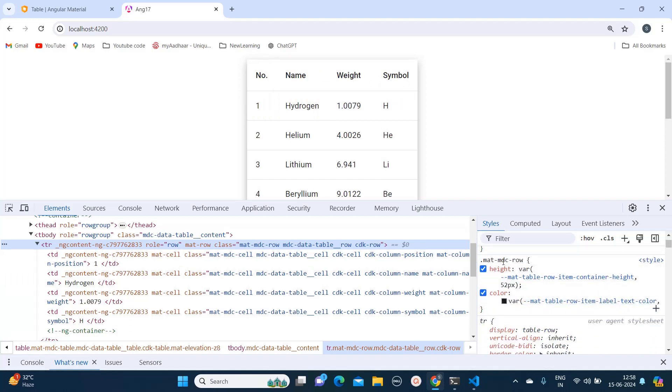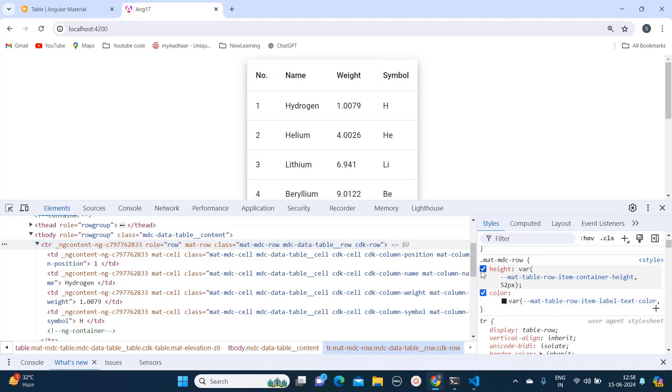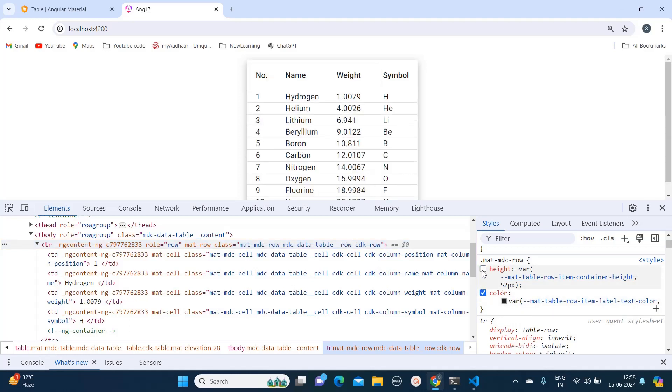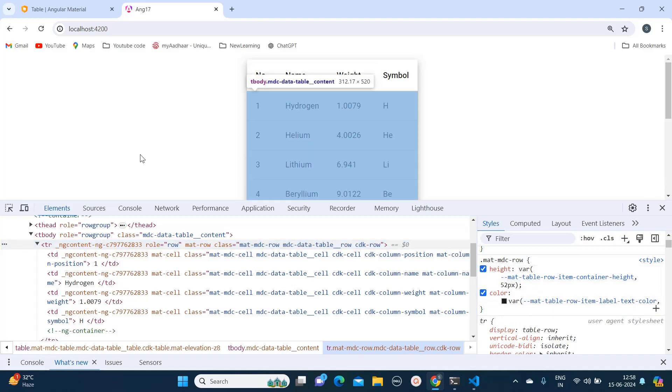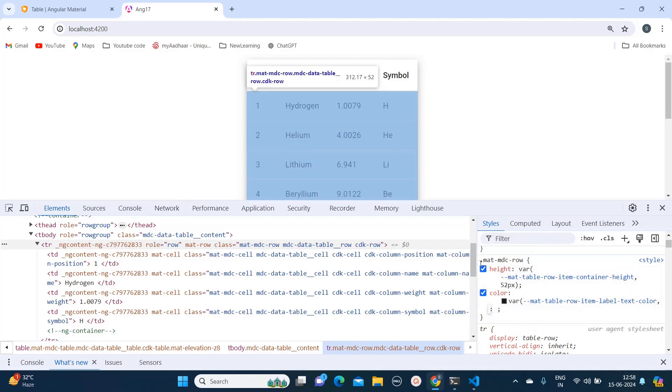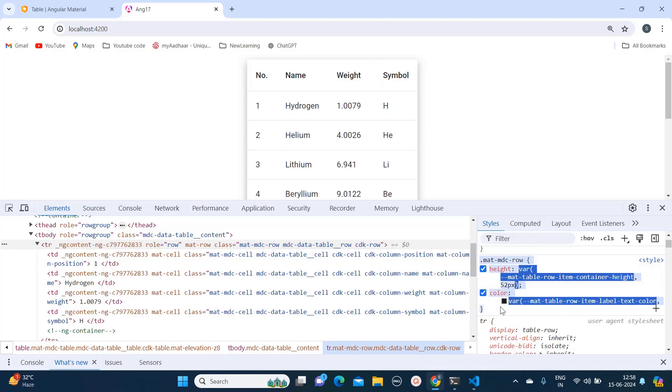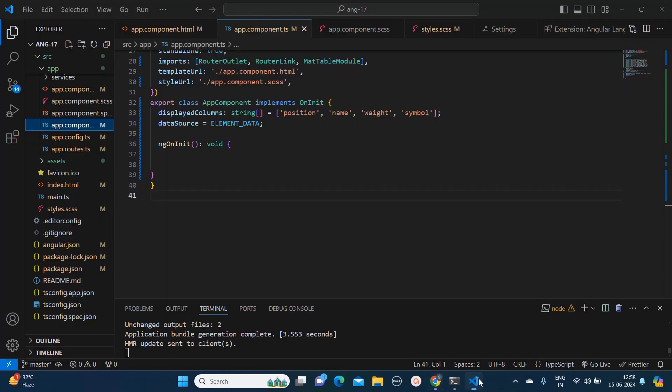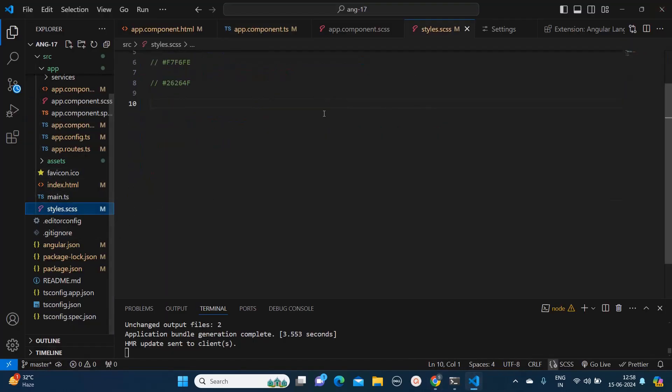From here you can see this class is responsible for changing the color and height of the row. So what I will do, I will copy this.